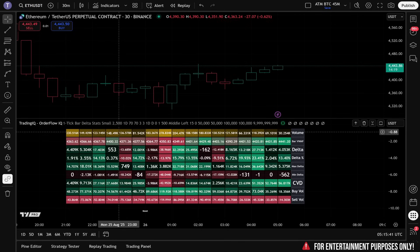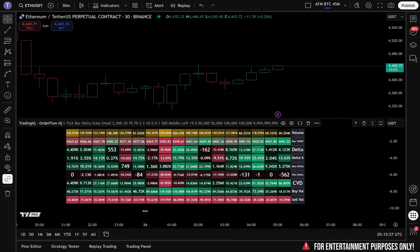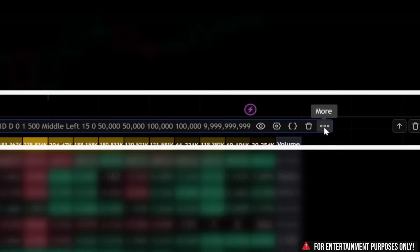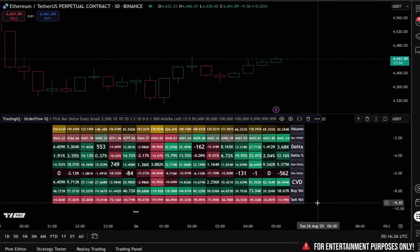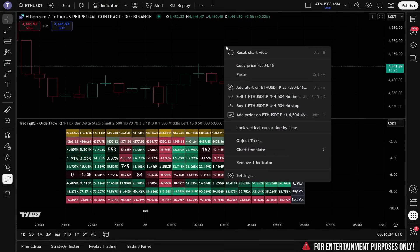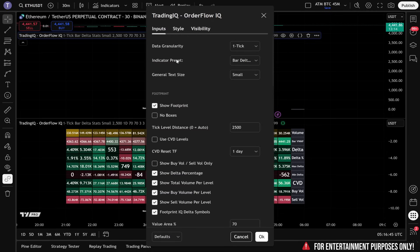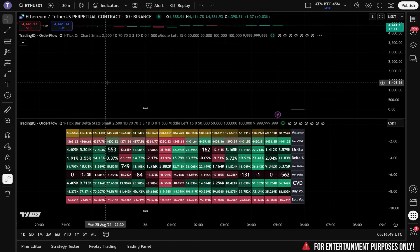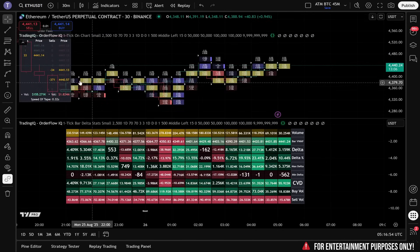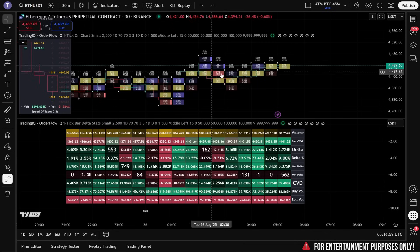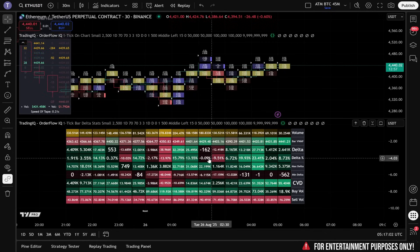The beauty of Order Flow IQ is that it is an all-in-one order flow trading solution — so there aren't three, four, or five indicators that you need to save and load up on the chart each time. To get Order Flow IQ back on the main chart, click the three dots on the indicator name, select copy, move your mouse back onto the main chart, right-click, and select paste. This creates another new instance of Order Flow IQ. From here, go back to the settings, select the indicator preset, and choose 'On Chart.' By following this workflow, we'll have two instances of Order Flow IQ — one for on-chart analytics and one for off-chart analytics.